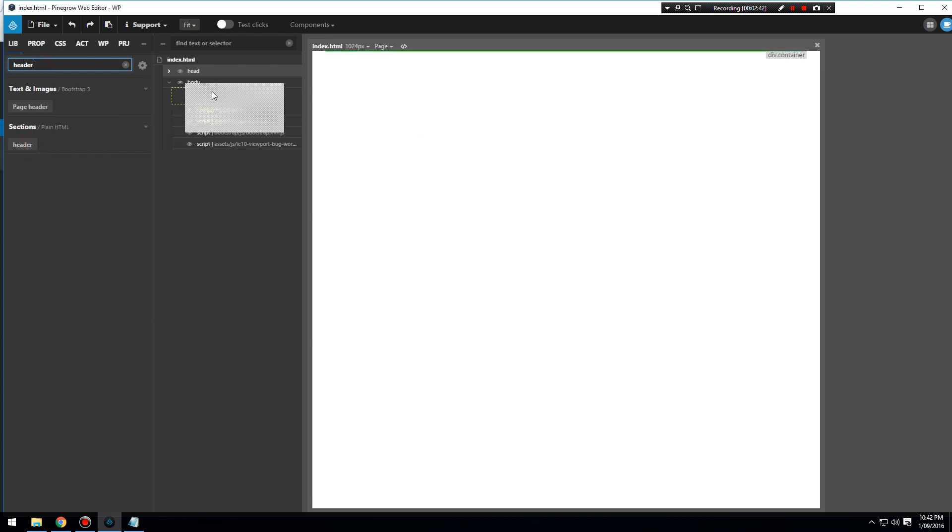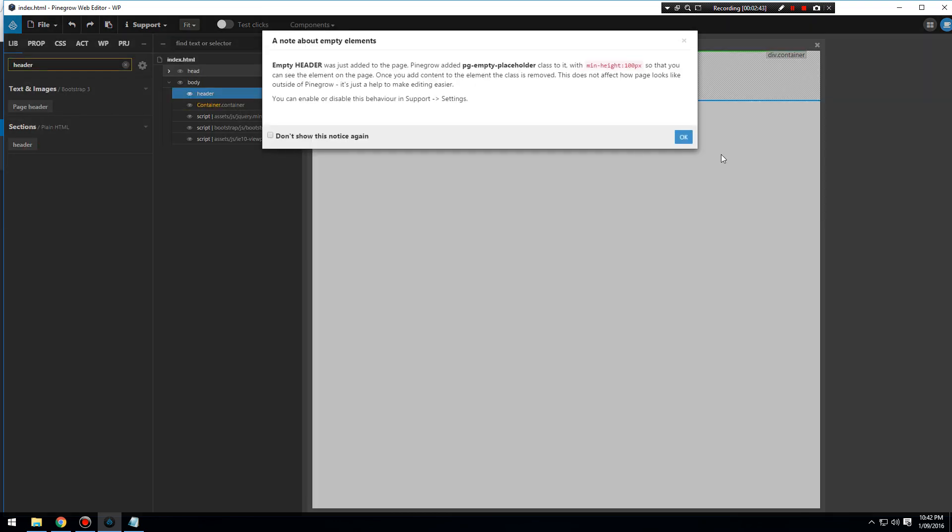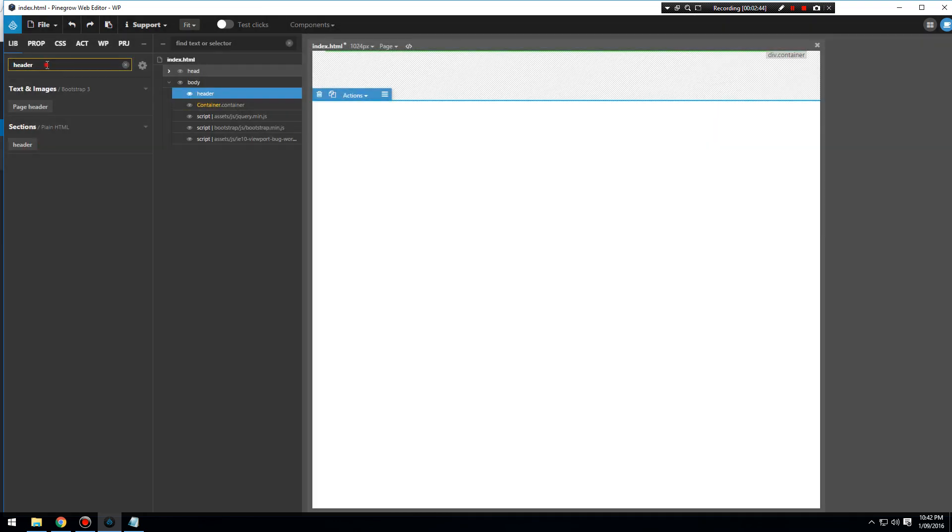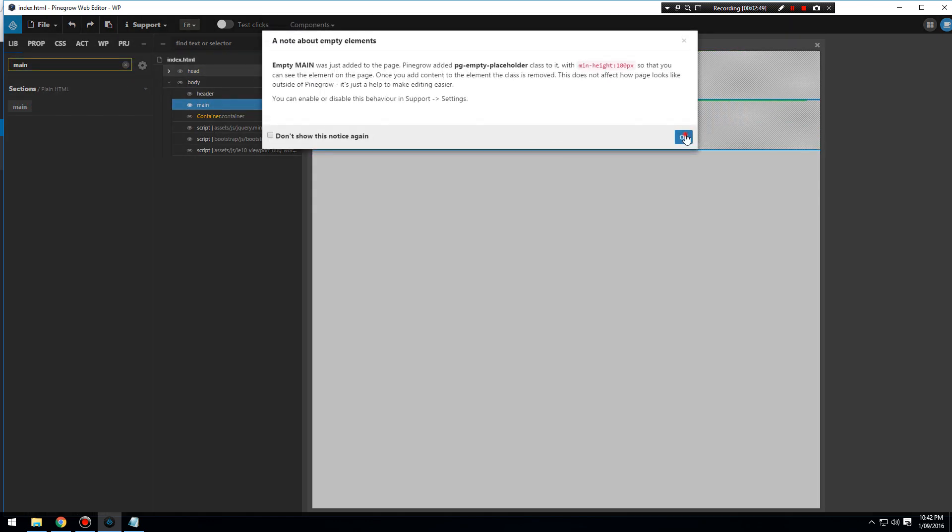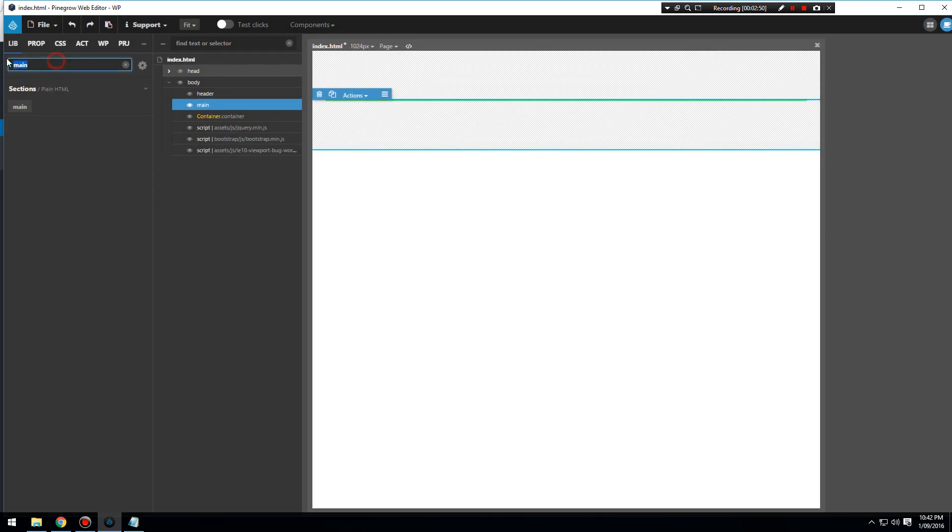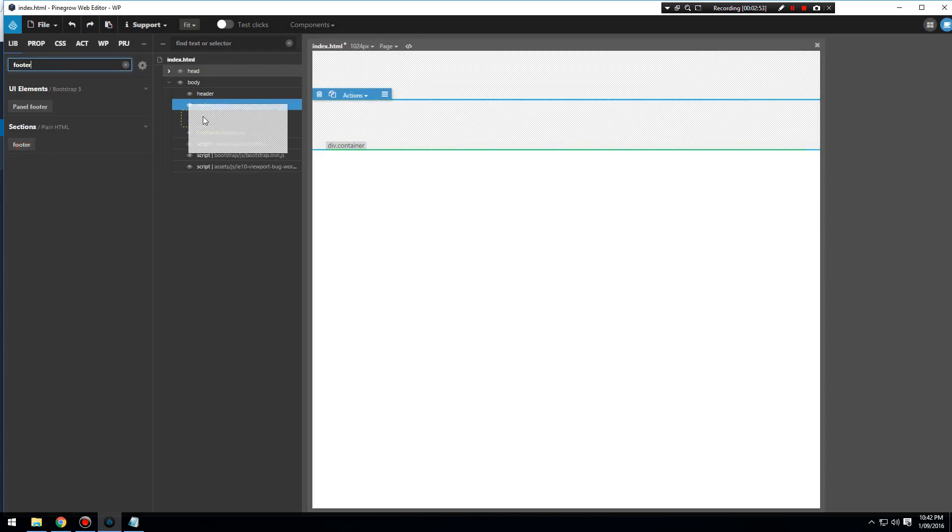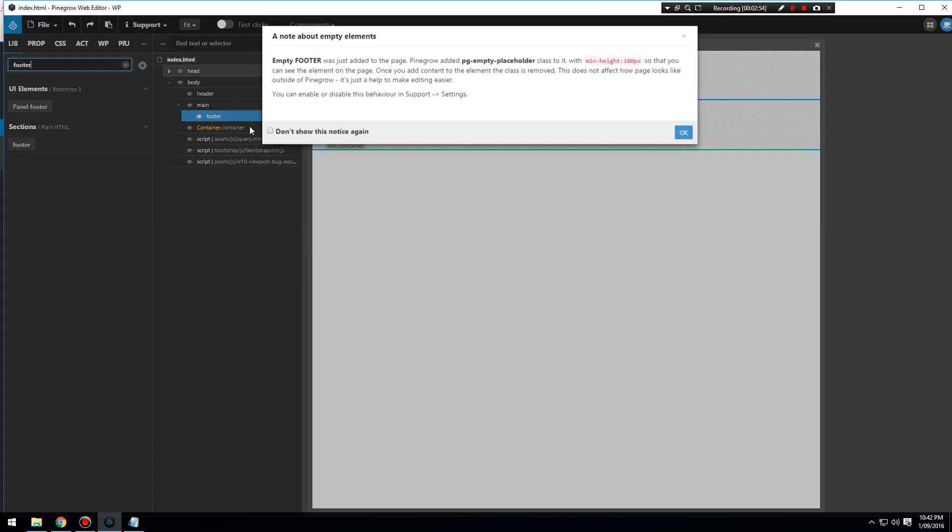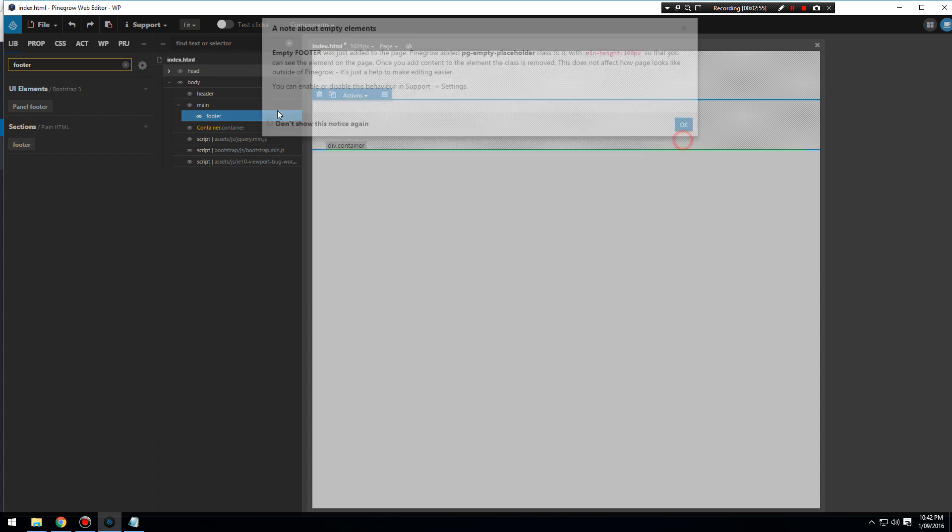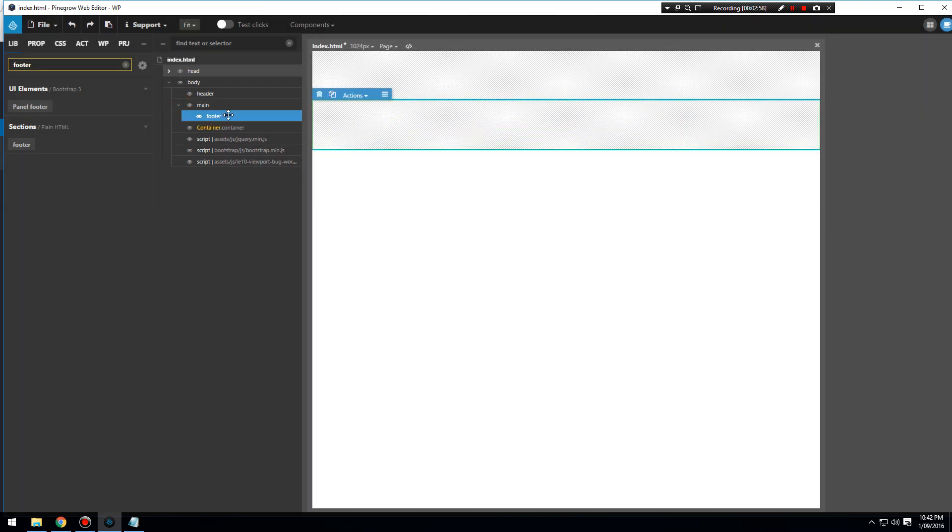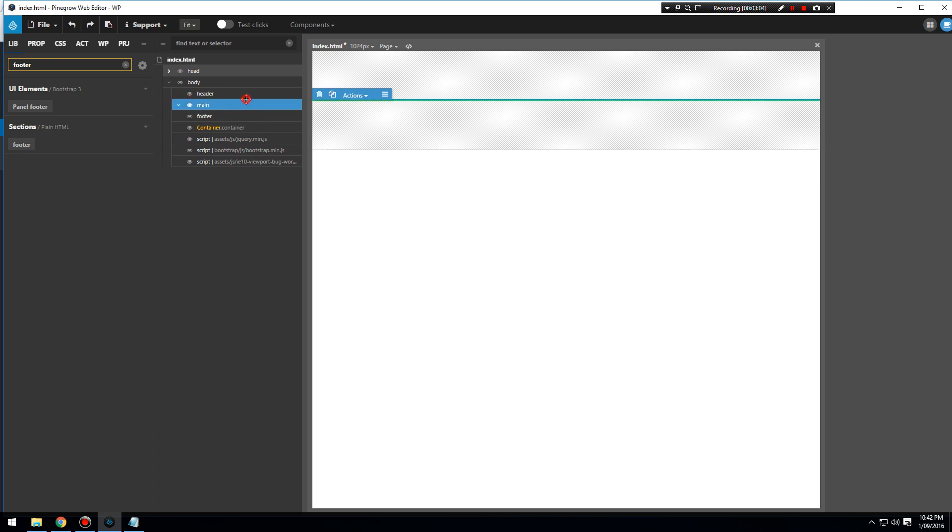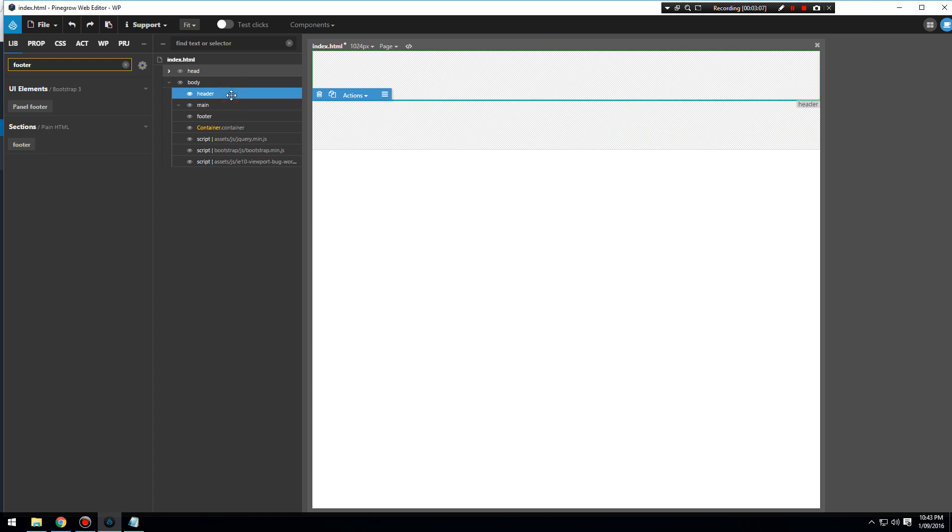First up, let's set up our header in our body. Then we're going to set up our main for our content area, and then we're going to set up our footer. So we're breaking our site up into three main areas. You see how that footer was nested, just drag it across, no longer nested.